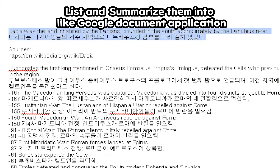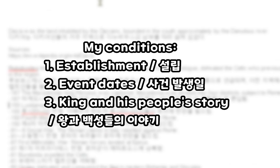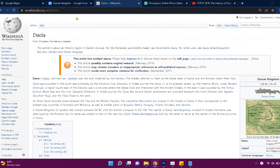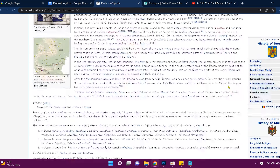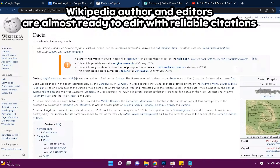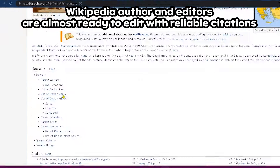We need the information of this country. List them into a memo, like a Google Docs application. In my case, I summarize its own establishment, event dates, and the king and his people's story. The best option for source choosing is Wikipedia.org. There are many expert people from diverse fields who update the website almost every day, and they leave reliable citation sources. You can refer to videos from other YouTubers too.